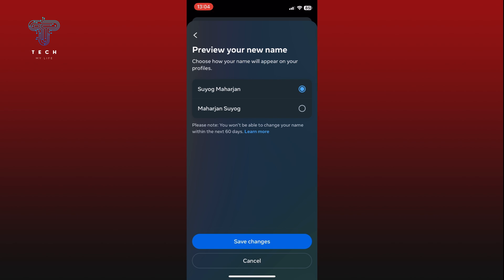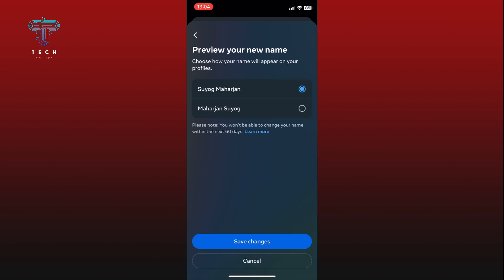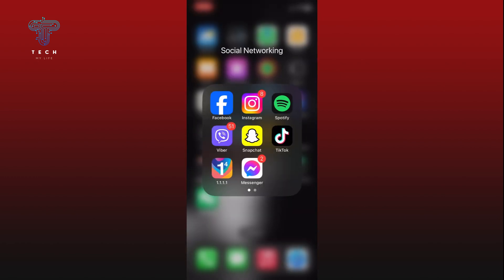Finally, tap on the save changes option to confirm your new name. And that's it. This is how you can change your name on Facebook. Thank you for watching Tech My Life.